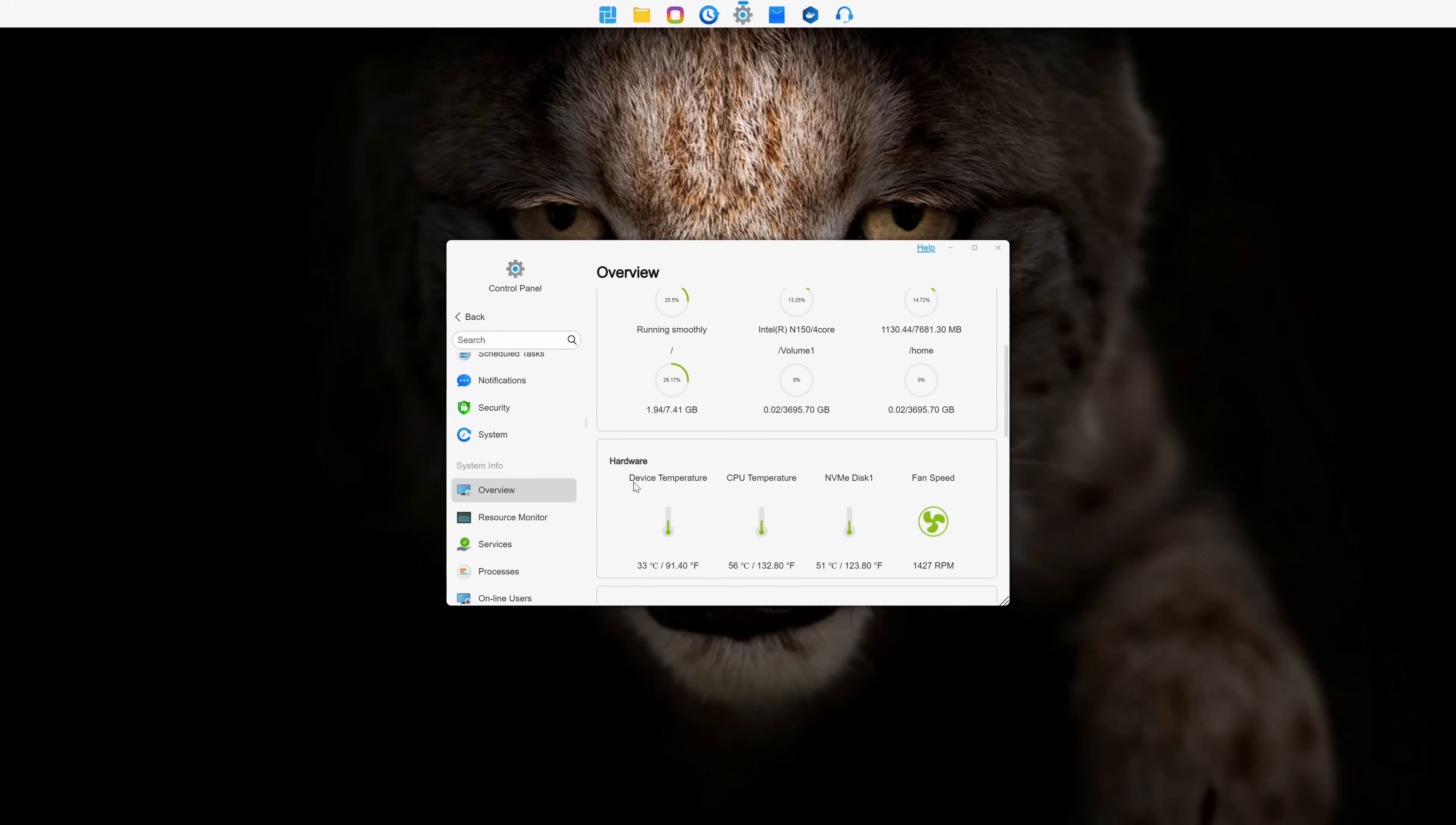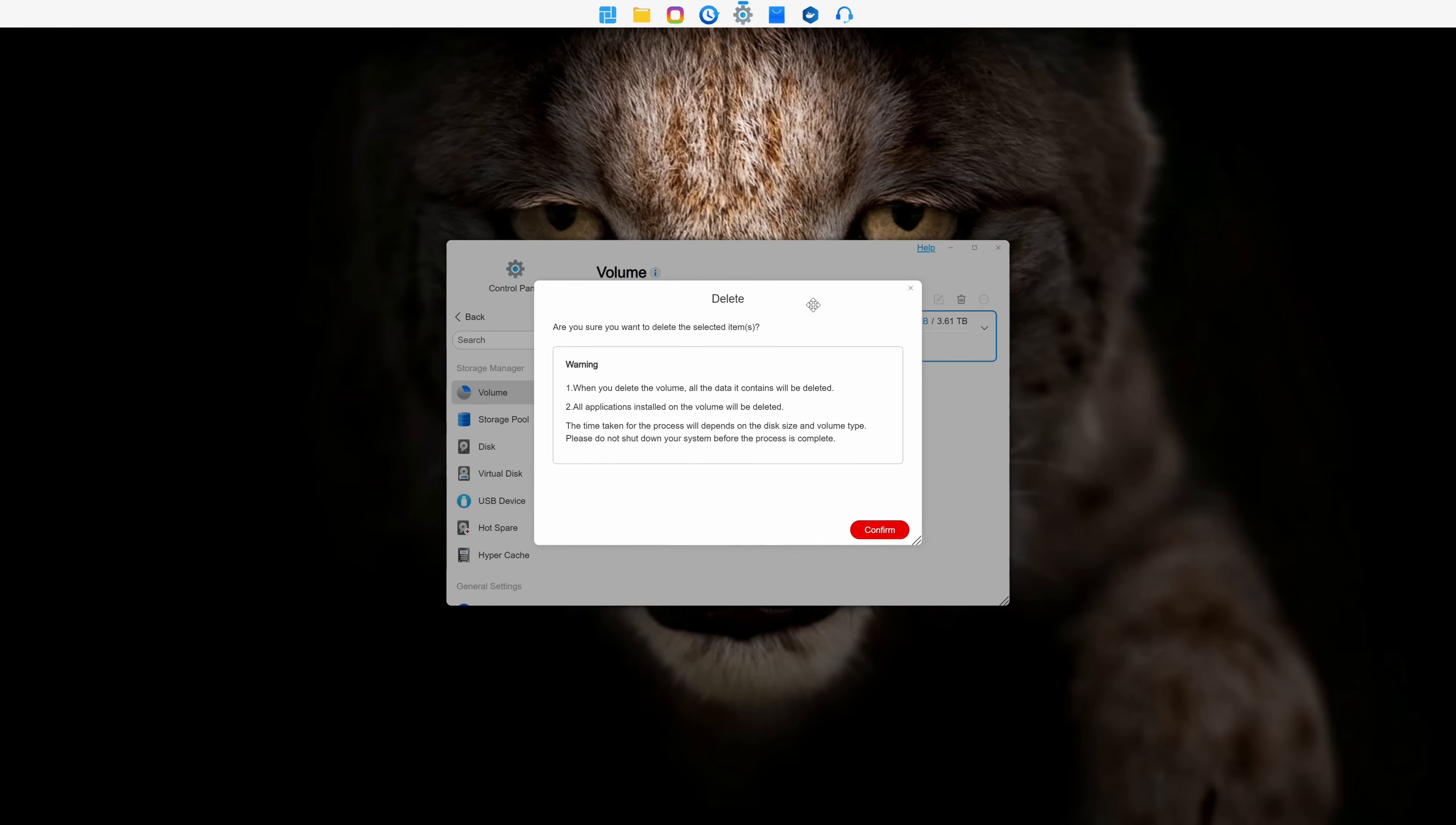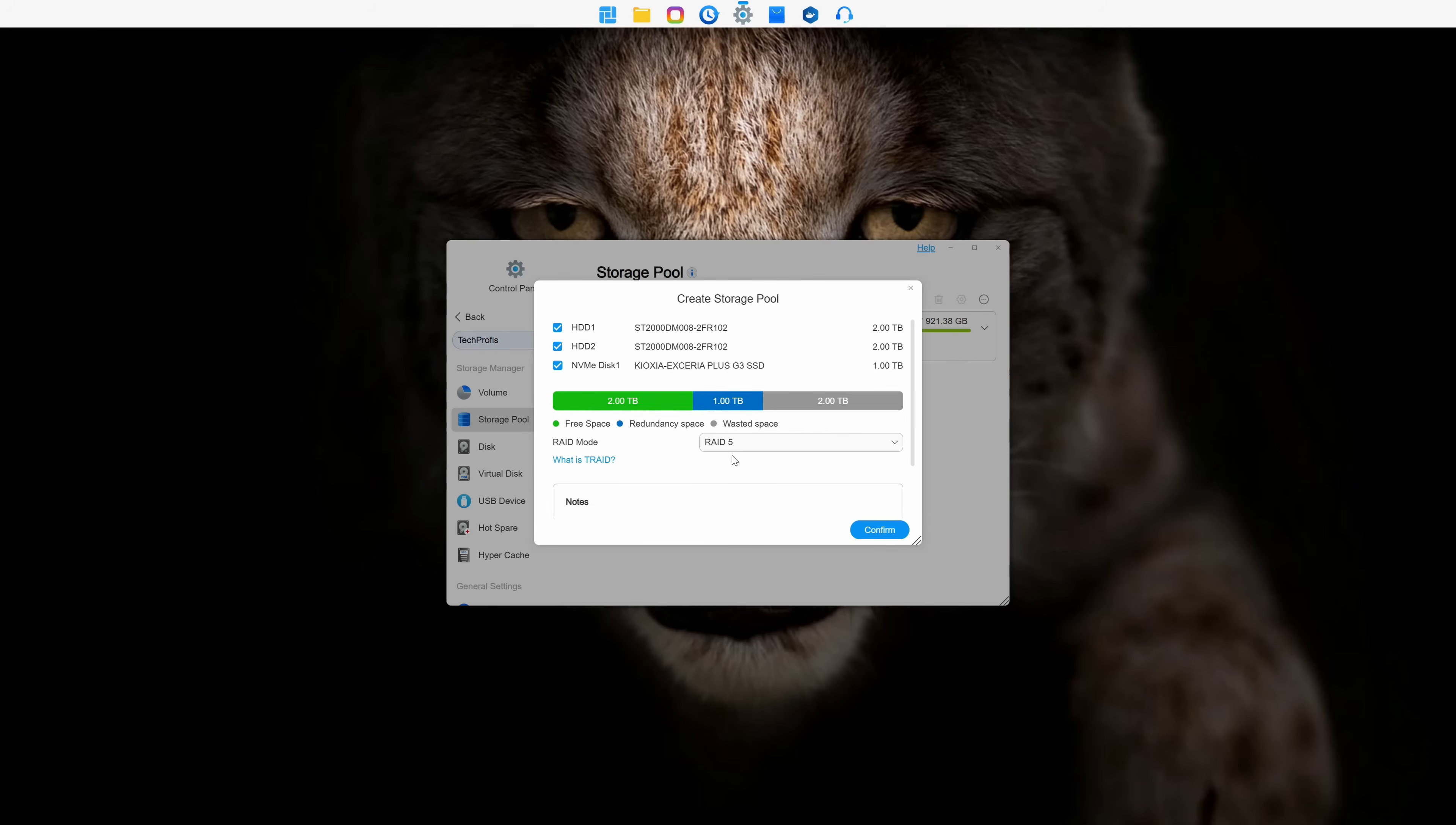Because the system automatically set the RAID disk arrangement type, I deleted the configuration and set up a new one. As you can see, it is completely customizable.